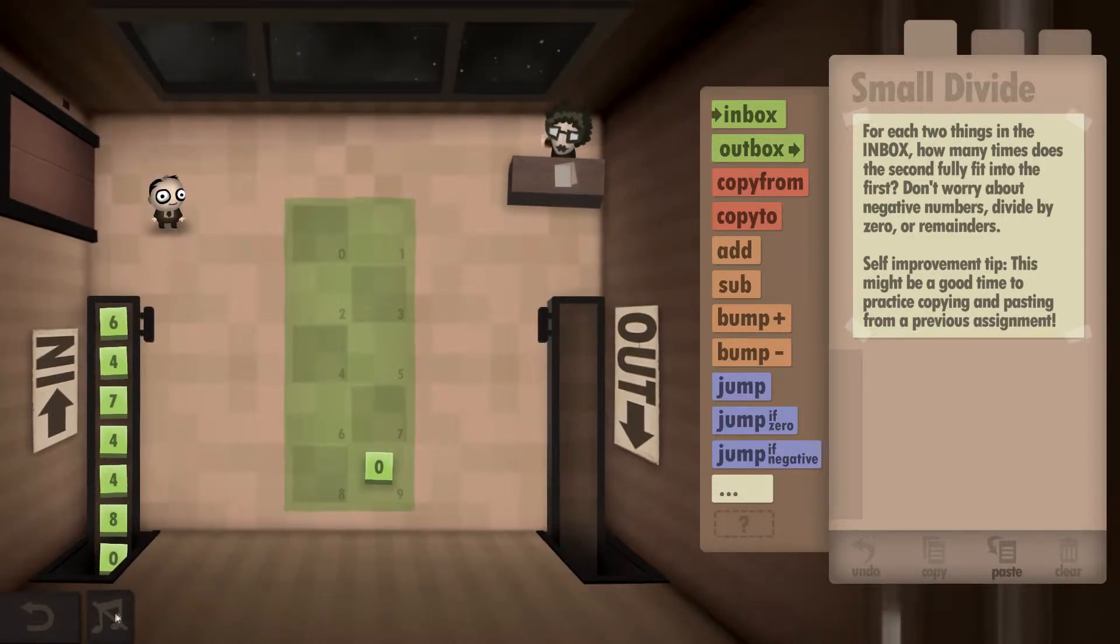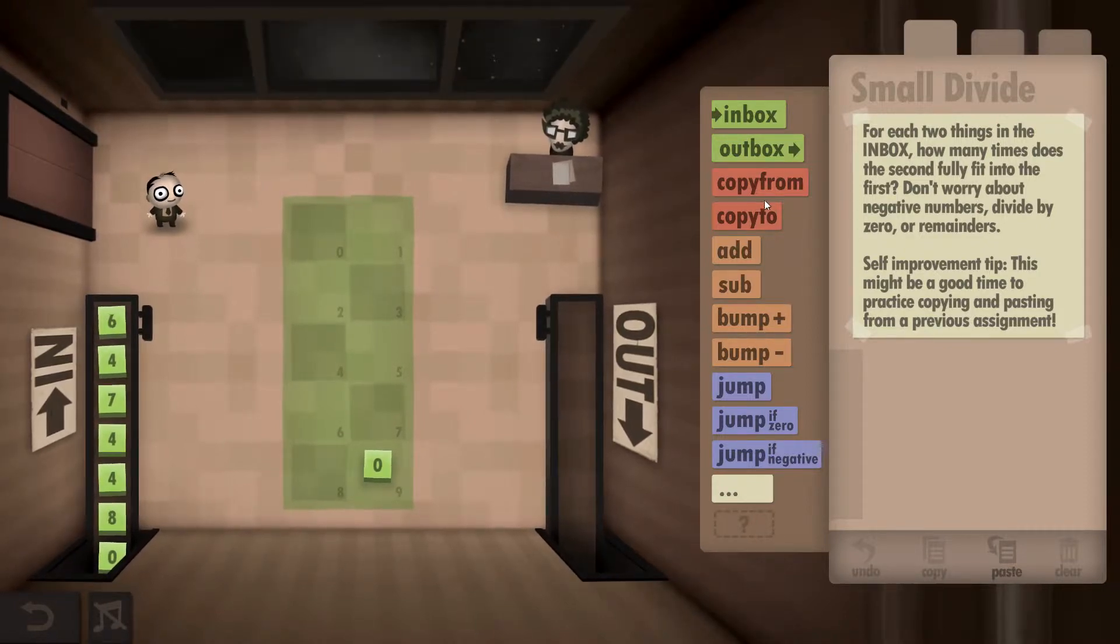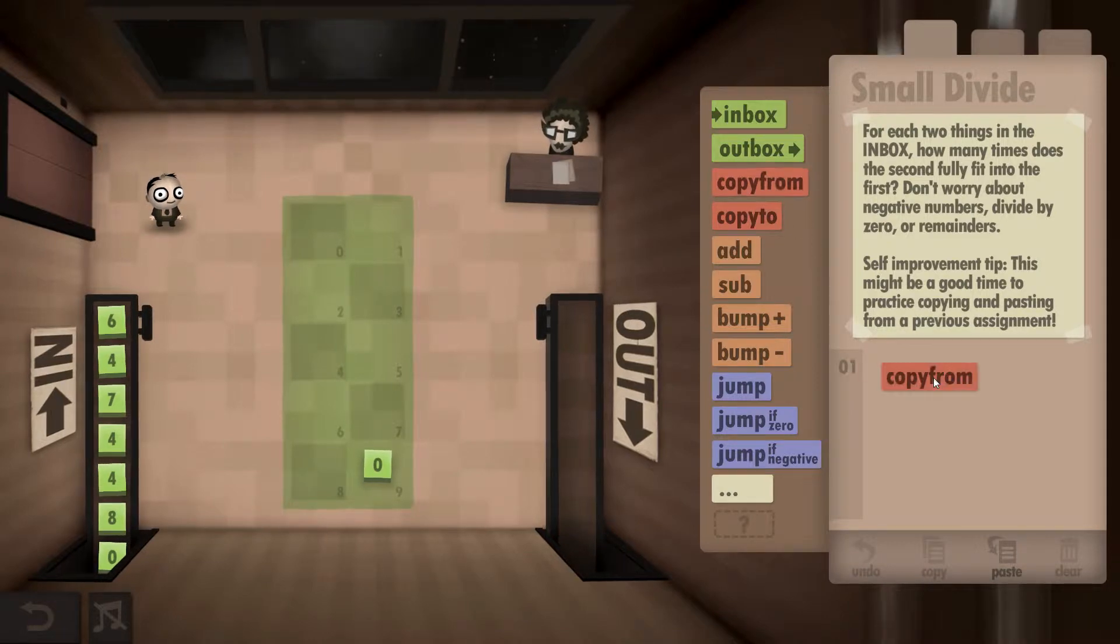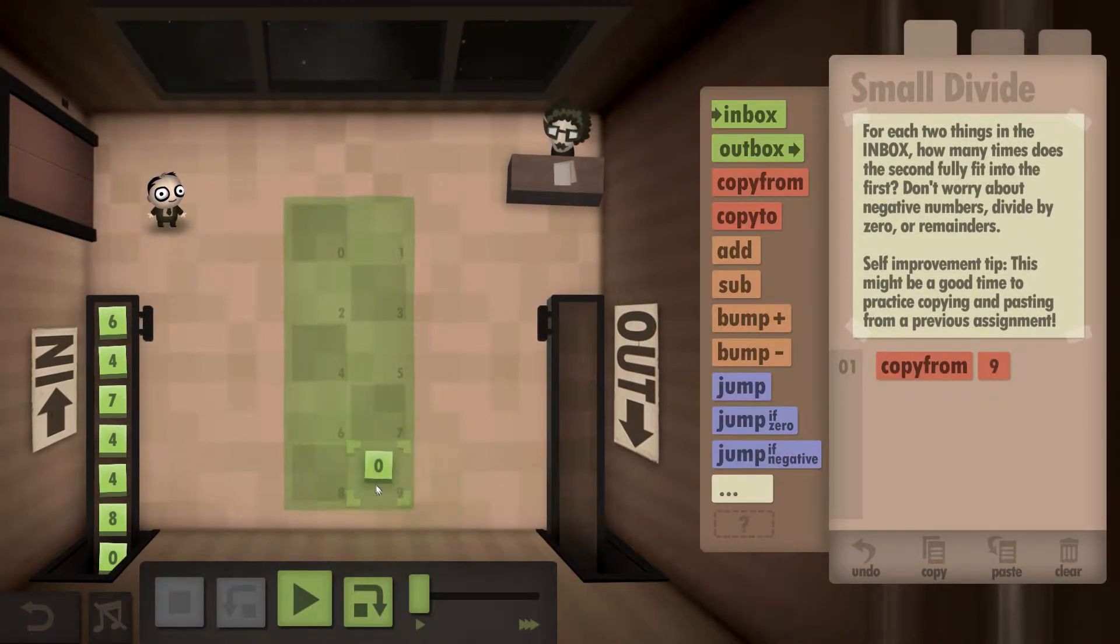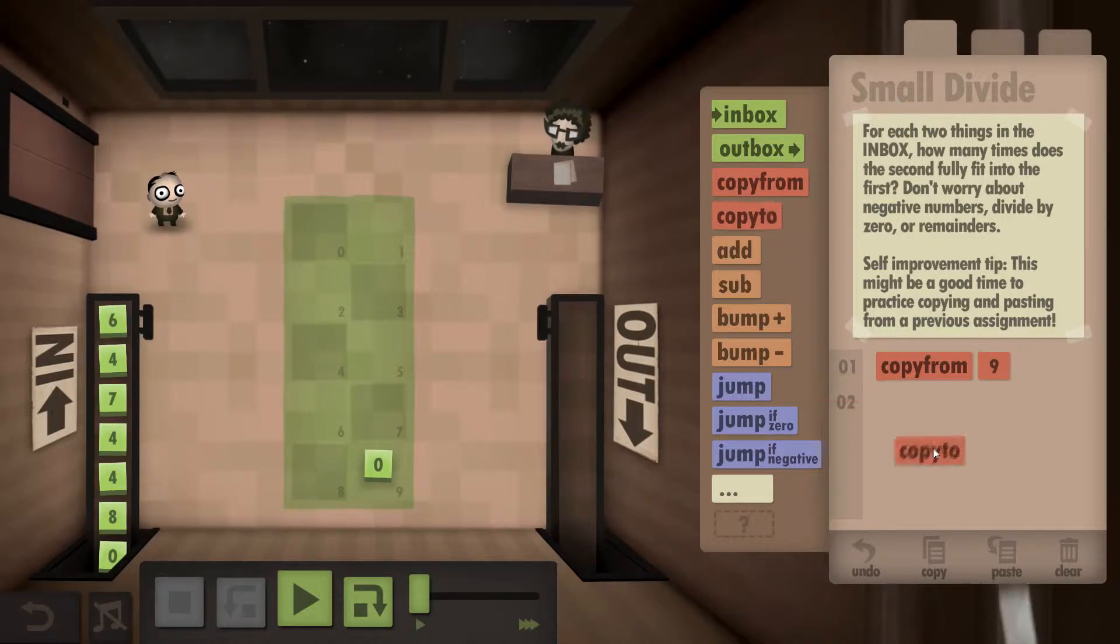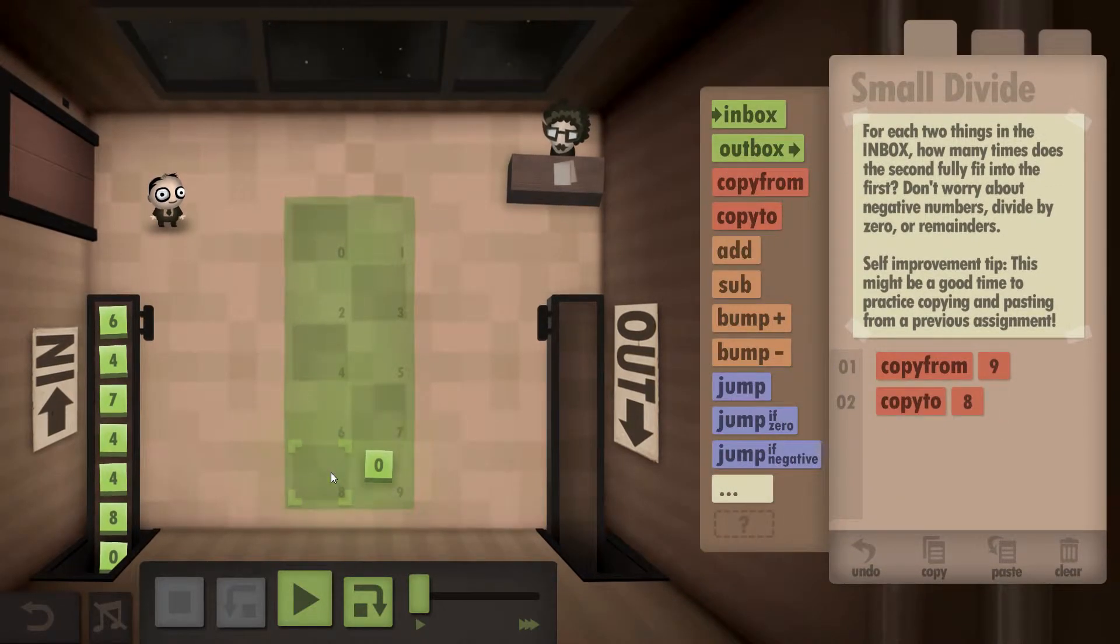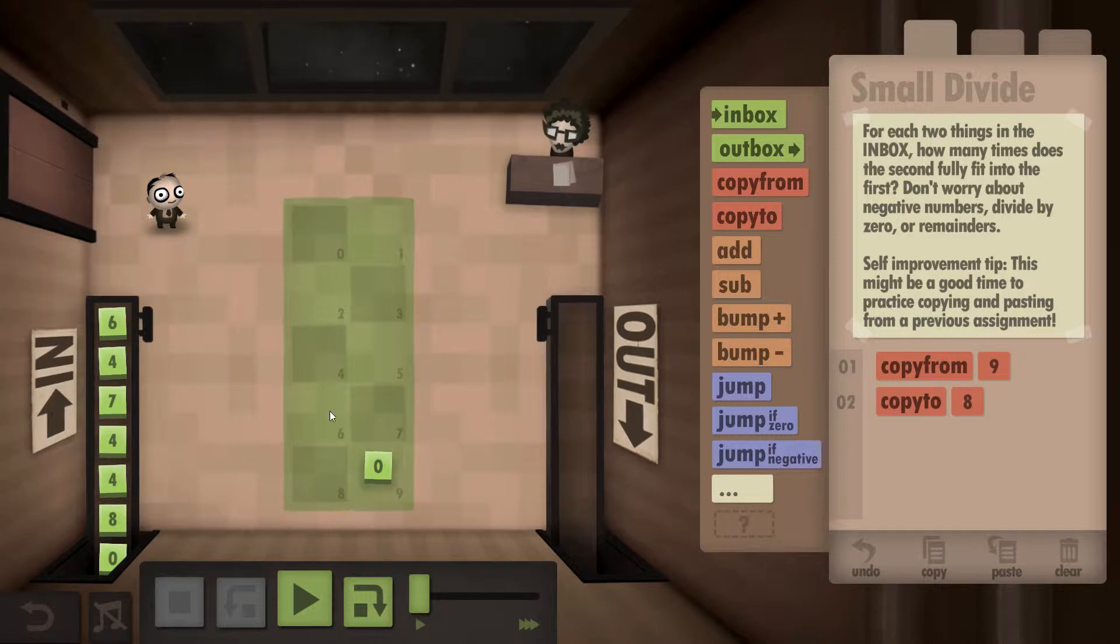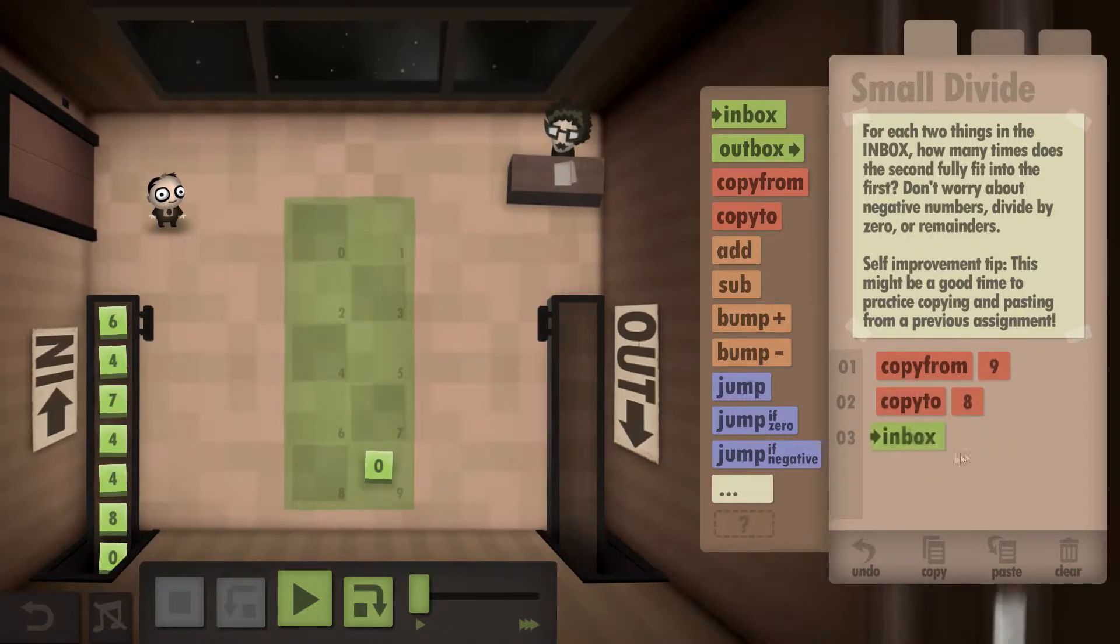What we're going to do is make a copy of this zero because we're going to use this as our master zero. We're going to write this one down here in this box. What we're going to do is bump it up every time we can get a match.